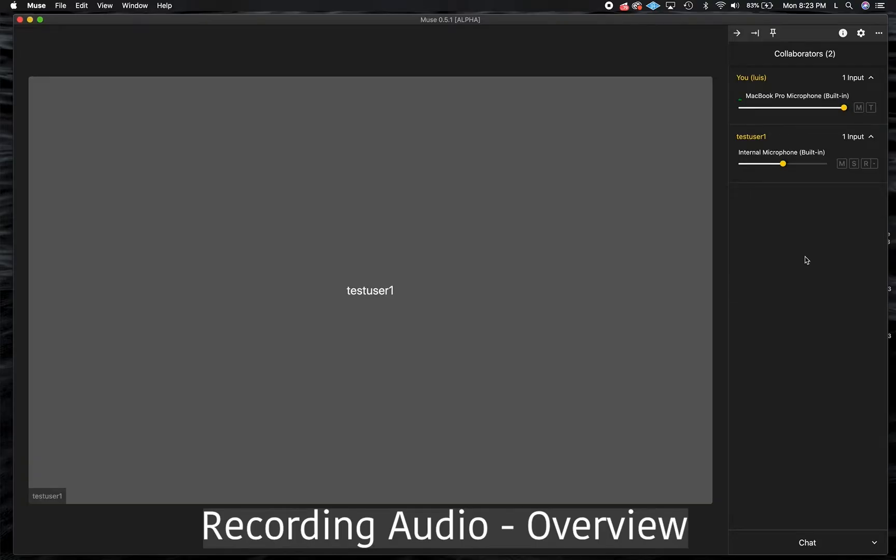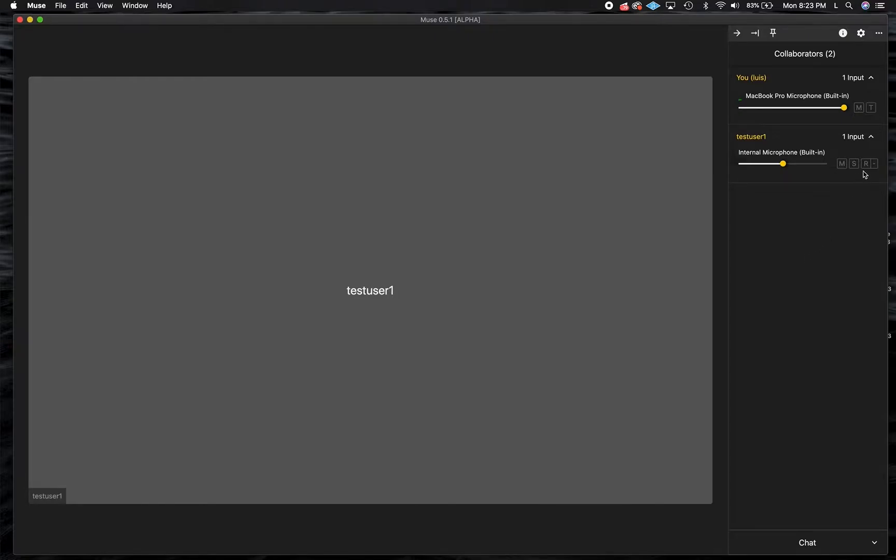With Muse, you can record audio being shared with the session directly into your DAW. If someone is sharing audio you want to record, you can click the R button next to the device and the recording process begins.